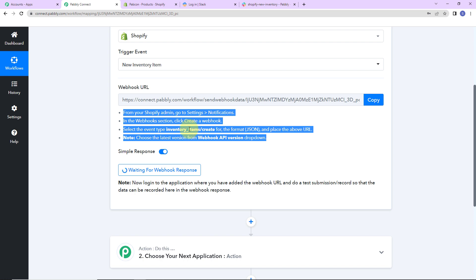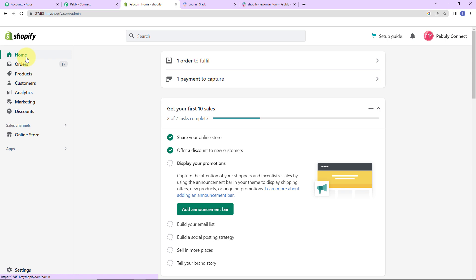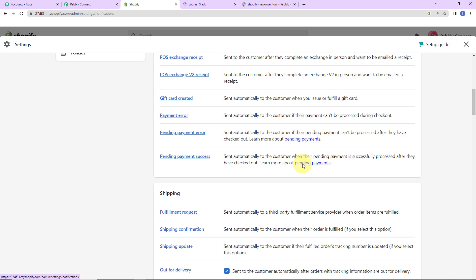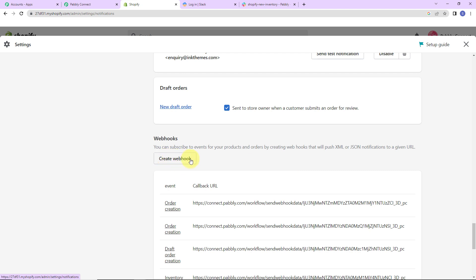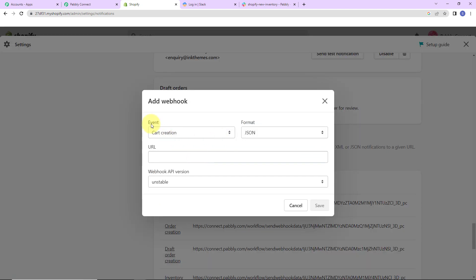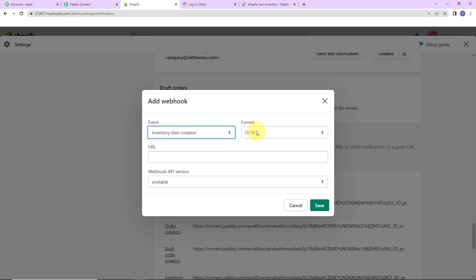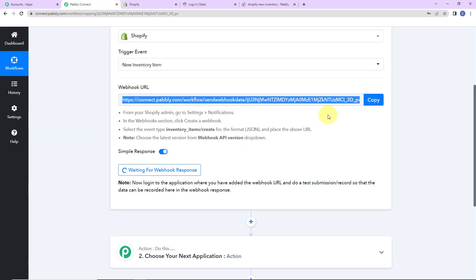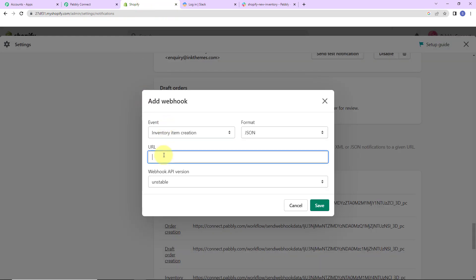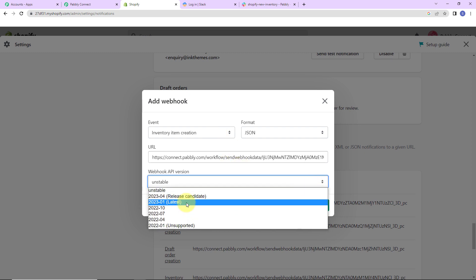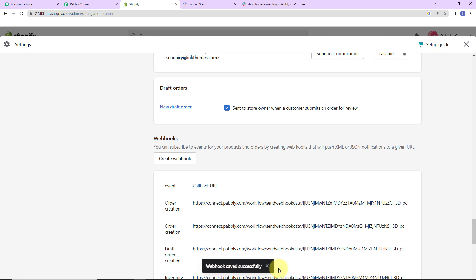Now I'll show you how to set this up in Shopify. In our Shopify account, go to Settings, then Notifications, and scroll down to find 'Create Webhook'. Click on it. First select the event — our objective is a new inventory item, so go to Inventory → Inventory Item Creation. The format is JSON. Paste the webhook URL received from Pabbly Connect. Then for the webhook API version, choose the latest version from the dropdown. Click Save. The webhook has been saved successfully.